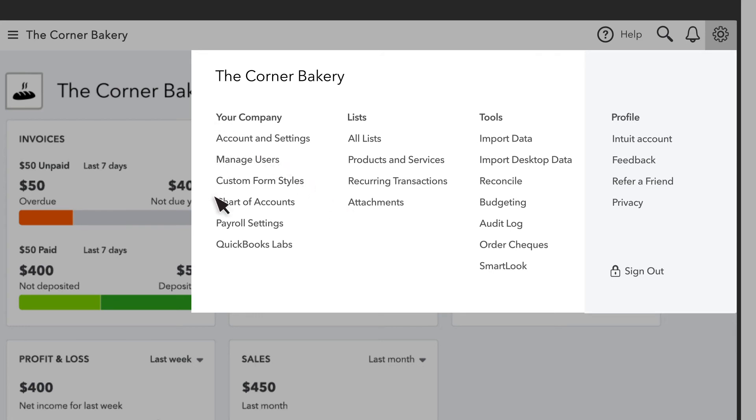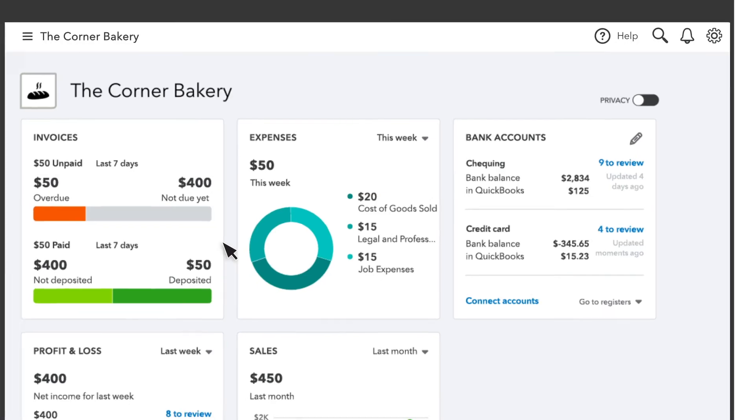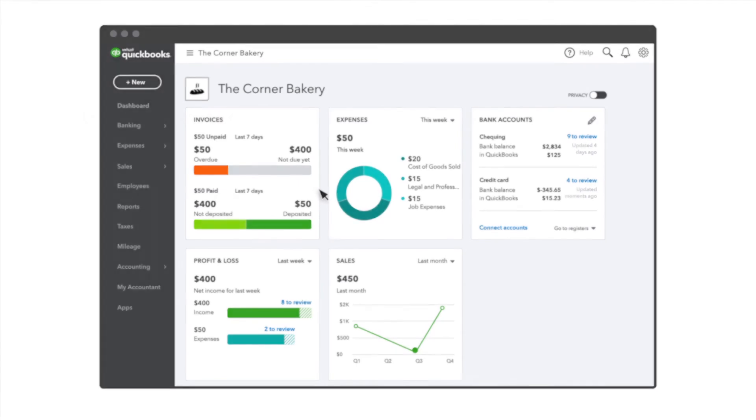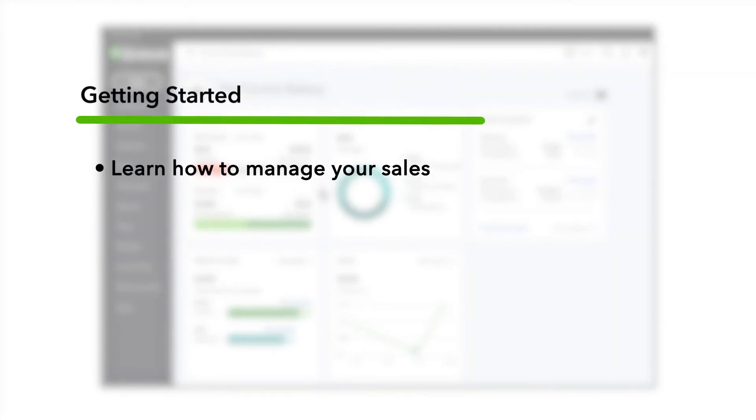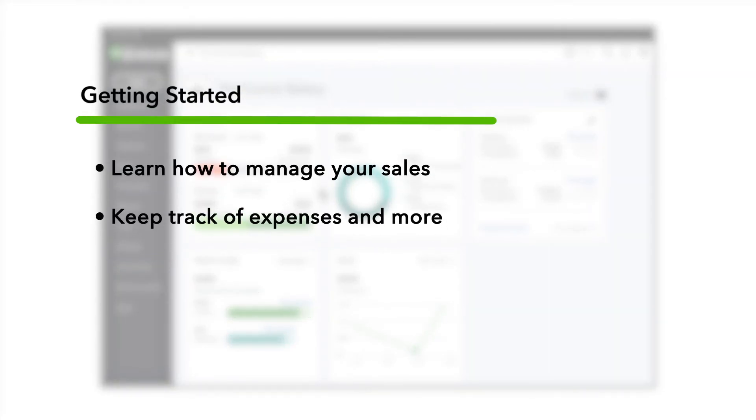Now that you know your way around a bit, what's next is up to you. You can learn how to manage your sales, keep track of expenses, and more.